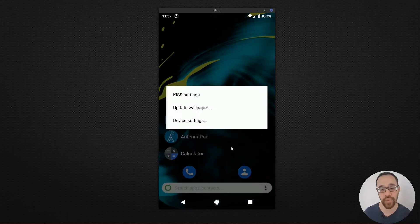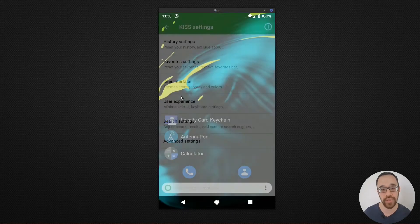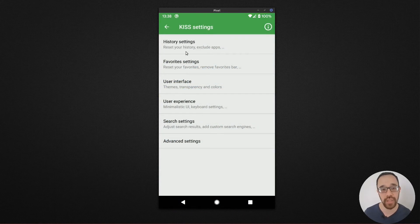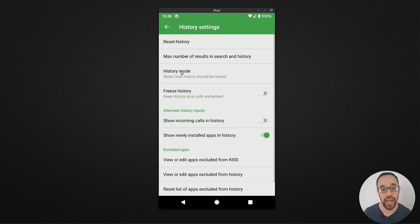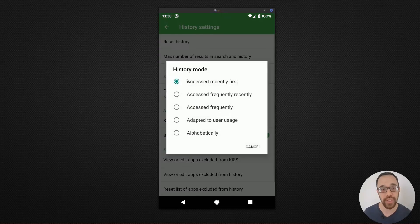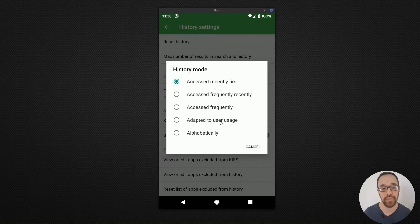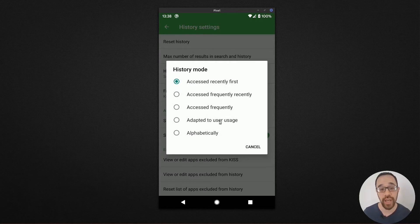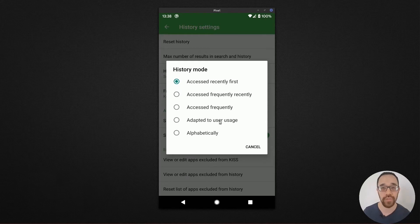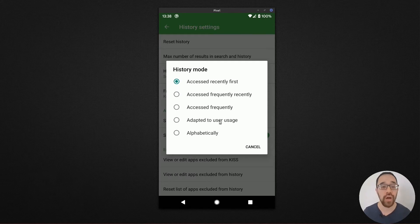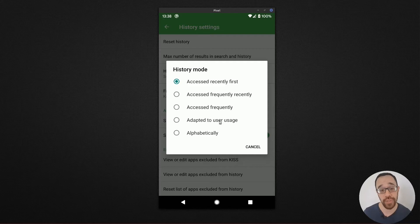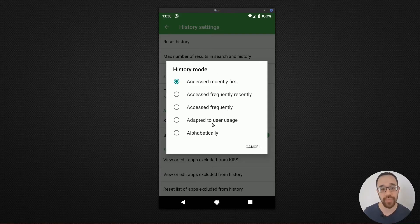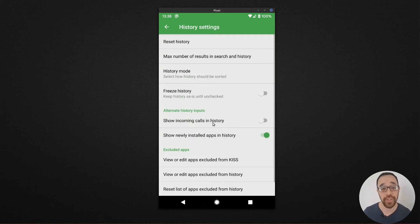So if you click on the overflow menu and choose settings, you go to the history setting and I choose the history mode adapt to user usage. And that includes how often I use it, when I use it and in the order in which it was used. You should definitely play around with some of these options and choose the one that best fits you as you begin to play with it.